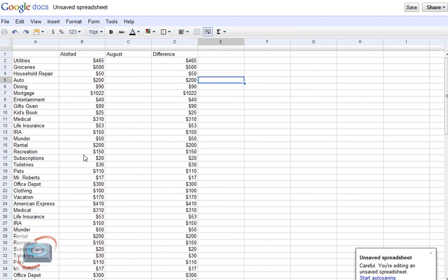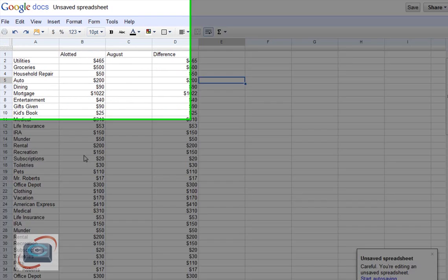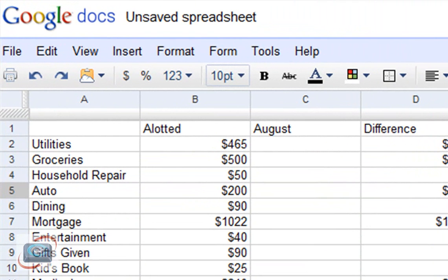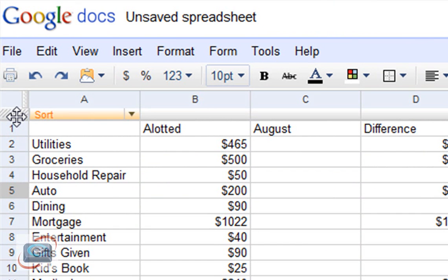Next up is the Google Documents spreadsheet. And I can fix the row by coming up here in this little left-hand corner. They've gone opposite of Microsoft, and it's here in the left-hand corner.